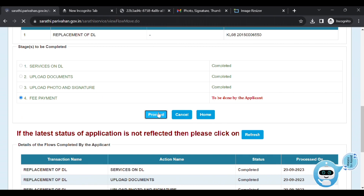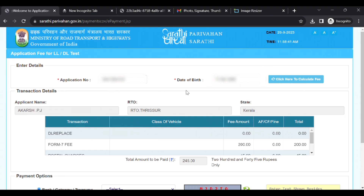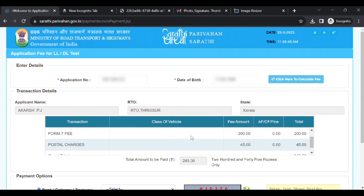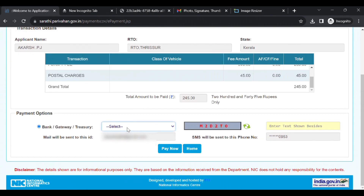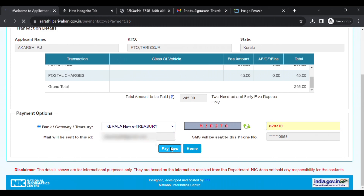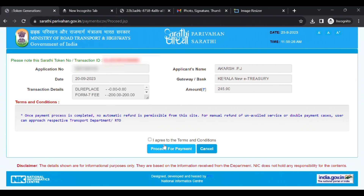Click the e-proceed button. There is the application number, date of birth, applicant name, and RTO state. Here is the fee structure: the fee is Rs. 200, the postal charge is Rs. 45, and the total is Rs. 245. In the payment options, we will select the bank or gateway or treasury. We will select the new e-treasury option. Click on the capture entry, then click on the payment page. Click 'I Agree' and click 'Proceed to Payment'.